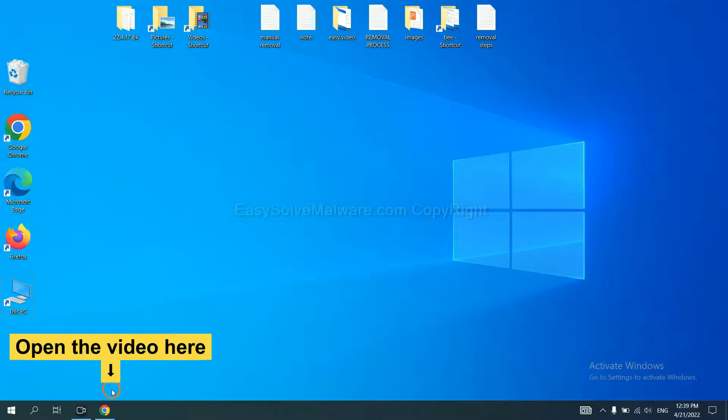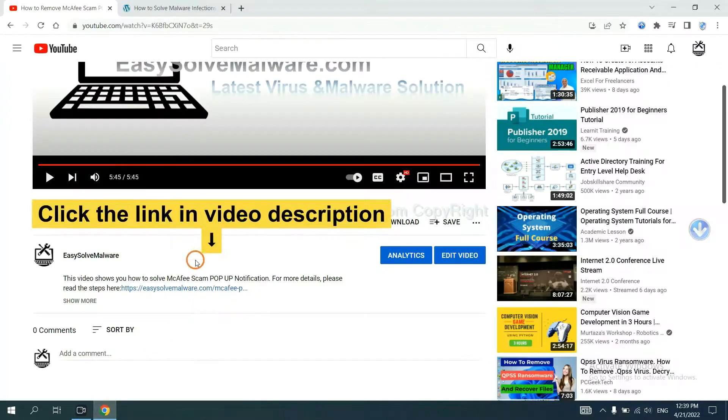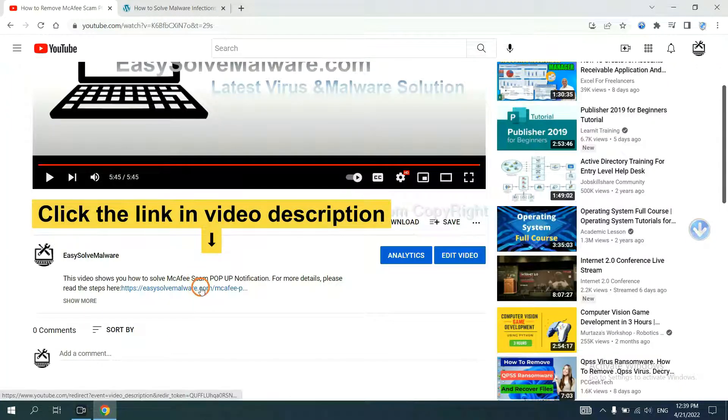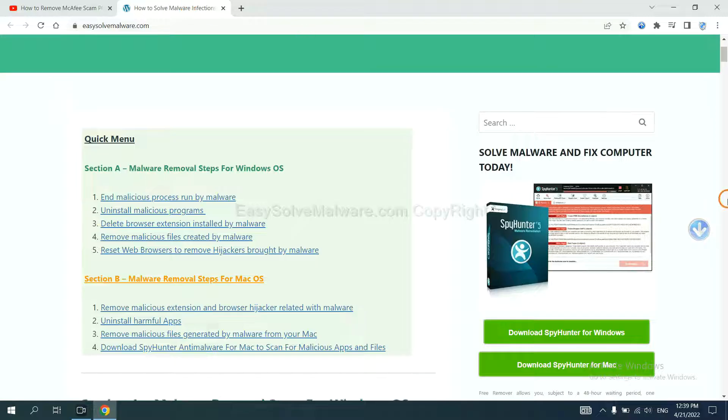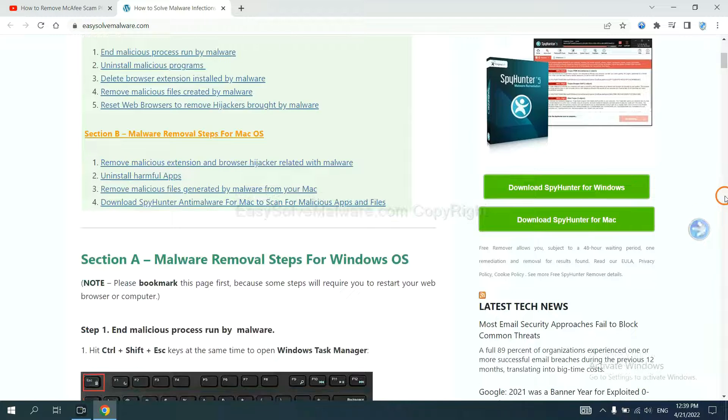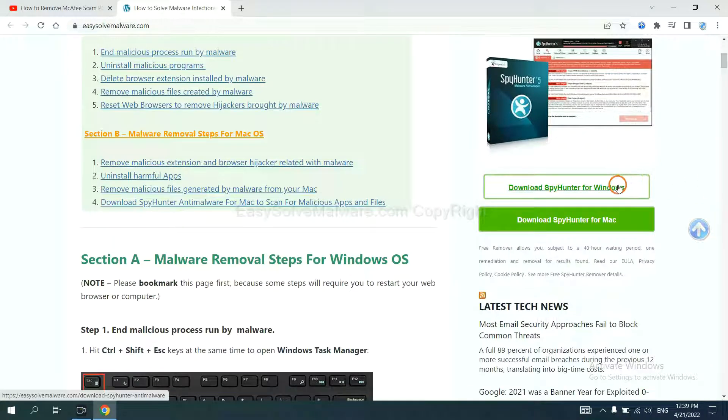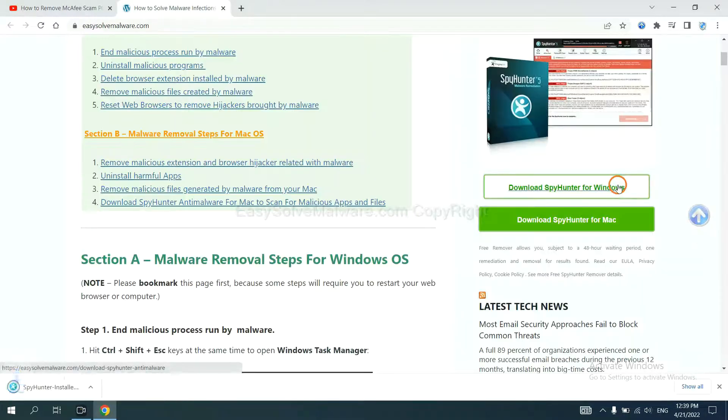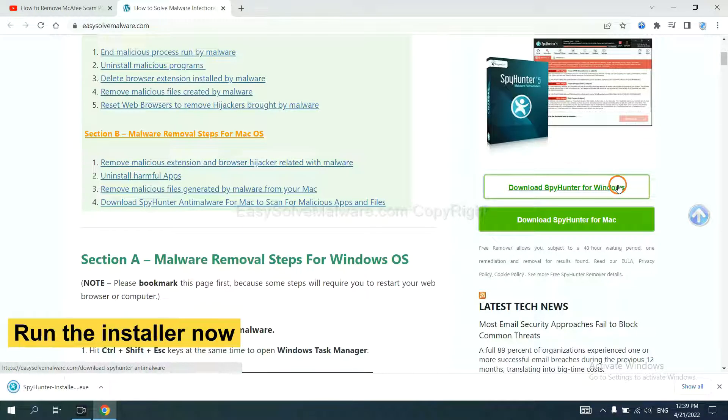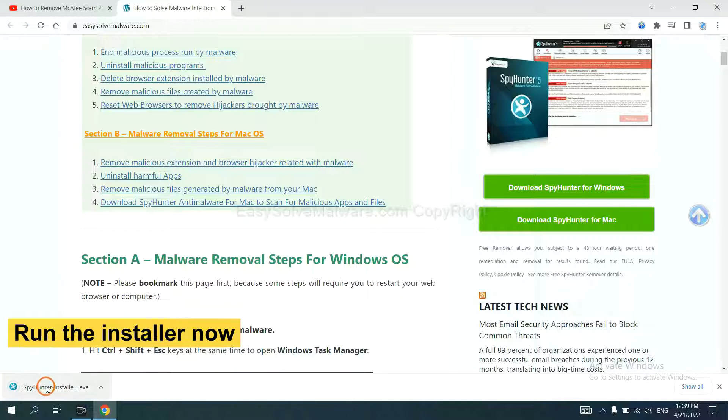Open the video. Click the link in the video description and you will get a page. Now you can download SpyHunter here and run the installer.